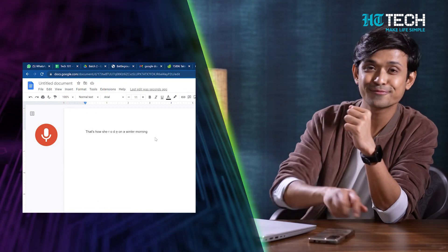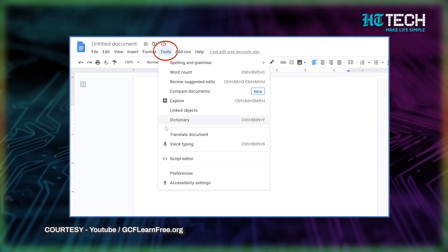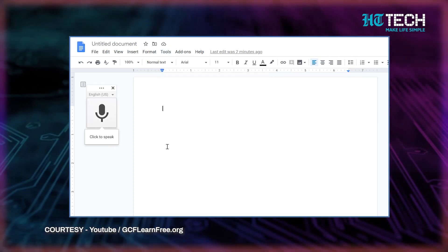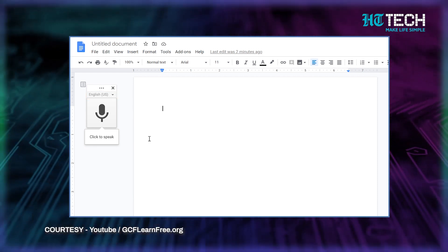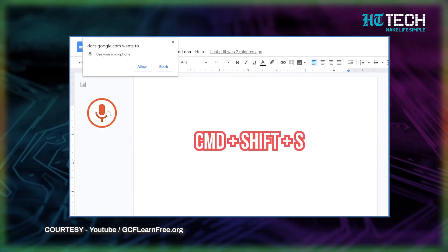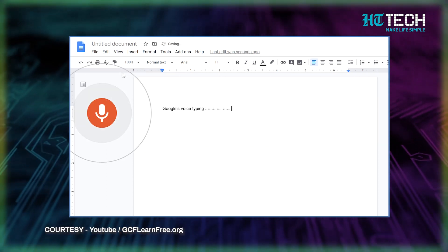This feature is for all the lazy writers and the busy ones too. This convenient tool helps you get work done without much effort at all. To use the voice typing feature, open a document and click Tools from the menu bar. Select Voice Typing from the drop-down — a microphone will pop up with a language menu. When ready, click the microphone or press Command+Shift+S on Mac, or Control+Shift+S on Windows to start recording.